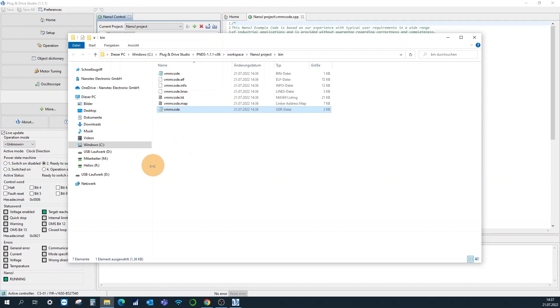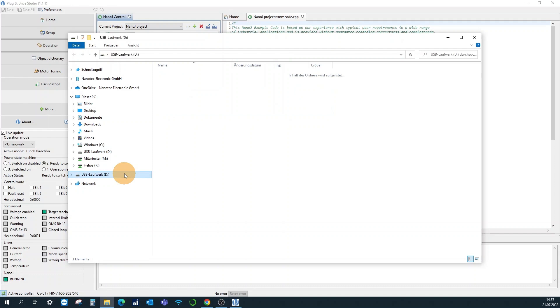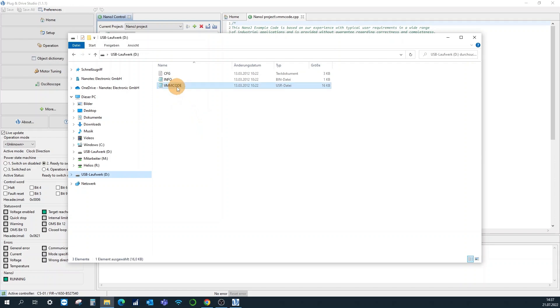This file can now be loaded directly to the controller by replacing the existing vmm code dot usr file on the mass storage of the device. I'll see you next time.